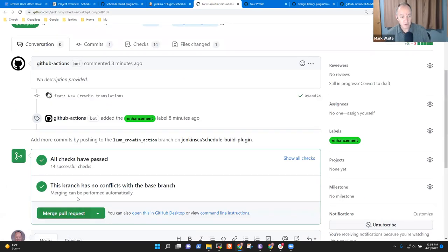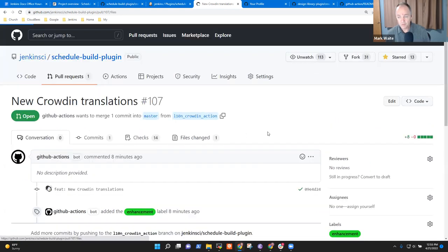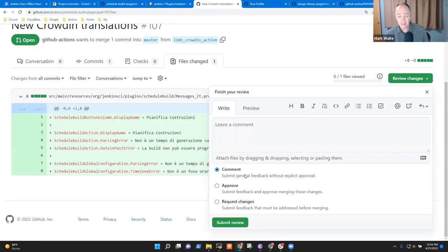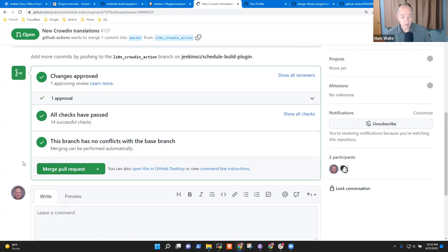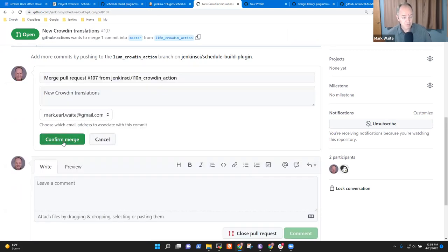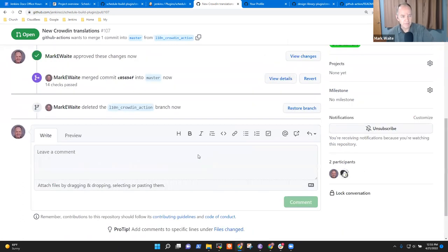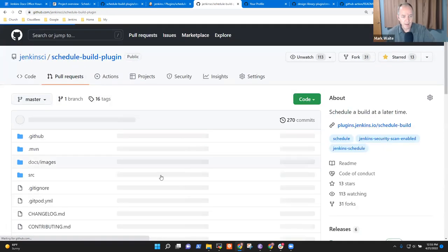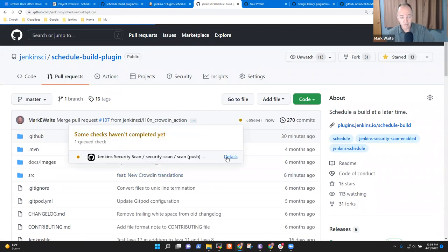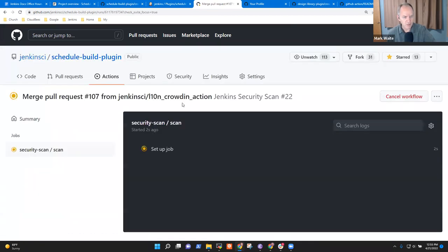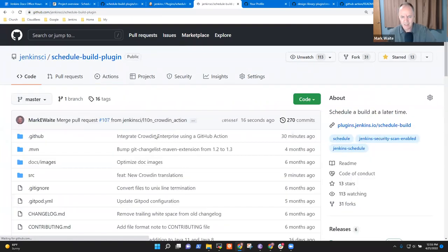I'm ready to merge it. I can do the approve. I like this because it lets me actually be the approver — it's not my own pull request, so I'm approving. Now I'm going to say Merge. And now it will start the build on the master branch. This is the GitHub Jenkins security scan. Maybe CI.Jenkins.io is quite busy — there are many builds in the queue.